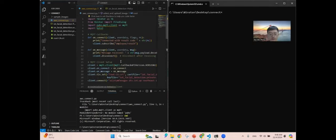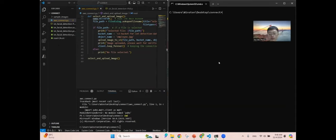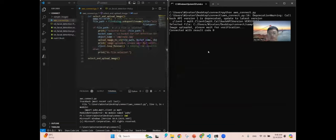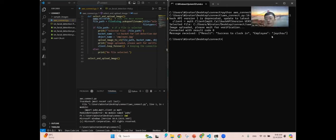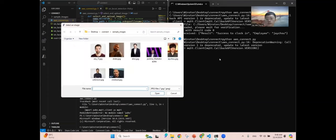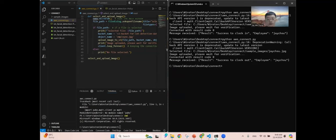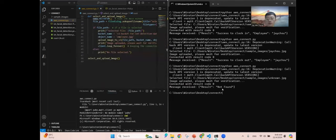For this code, it essentially uploads a selected image and waits for the result. This file is used to access AWS IoT. Now I will run this file. We can select an image — assuming the employee wants to clock in. After a few seconds, the message shows 'success to clock in' for the employee. For example, if the employee wants to clock out, after a few seconds it will show 'success to clock out'. And if the user has not registered yet, it will show a 'not found' message after a few seconds.